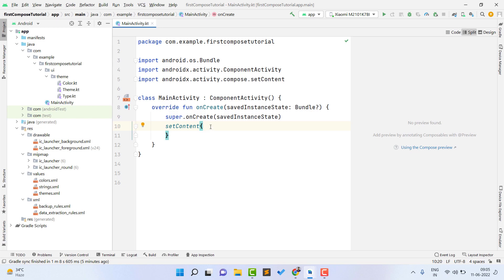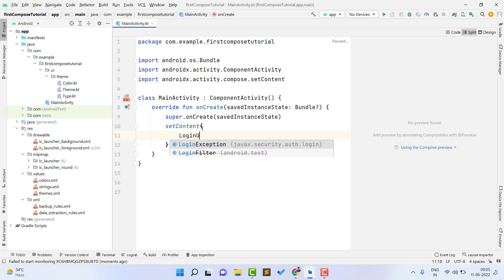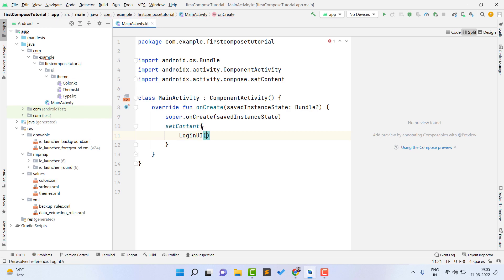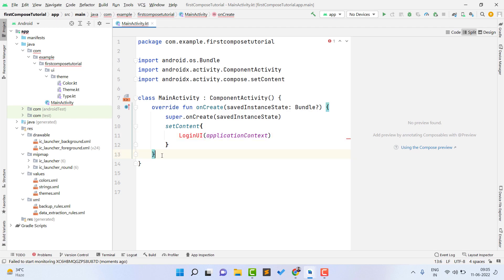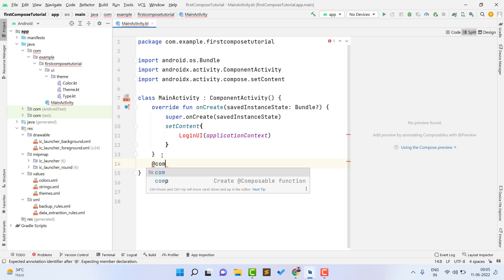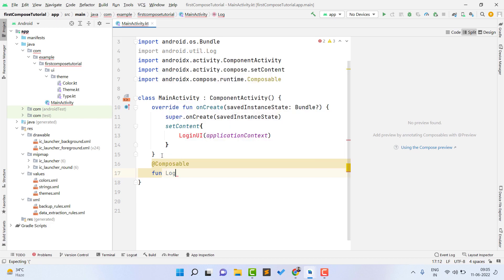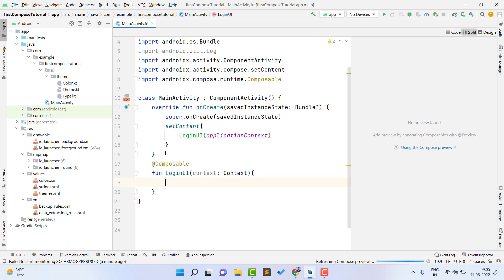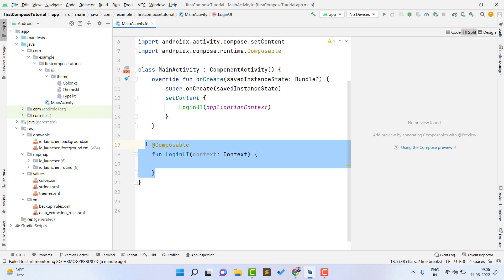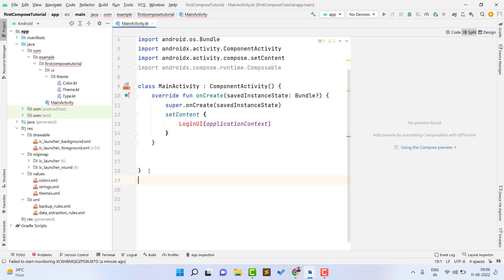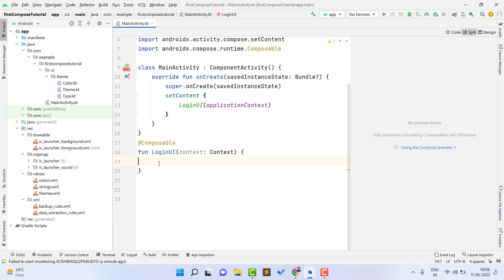First, I have to call a Composable function. I am naming it LoginUI, and inside this I am passing application context — because if I want to show a toast, I need this context. Now we need to create this Composable function with the @Composable annotation. I am giving it the name LoginUI and it will take a context parameter. We also need to place this Composable function outside of the main bracket.